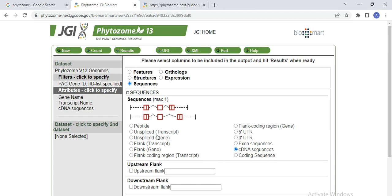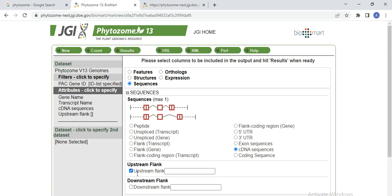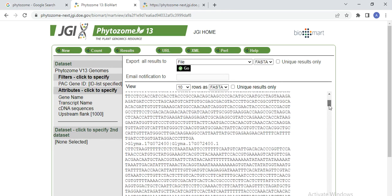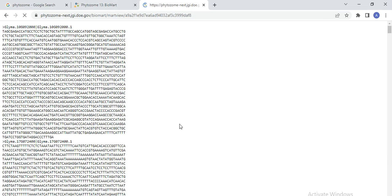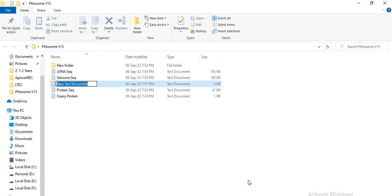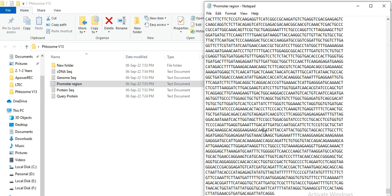There are also other sequences, like unspliced transcript or gene, which you can also download the same way. If you need promoter regions — that is upstream of your gene — click Upstream and enter how much region you need, for example 1000 or 1500 base pairs. Write the number here, then go to Result. This is your promoter or upstream region — select all, copy, then make a file named promoter_region and paste it.